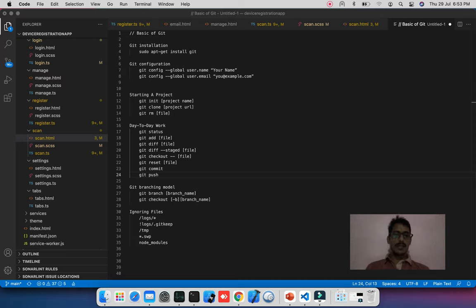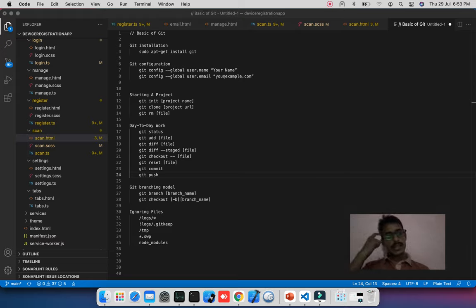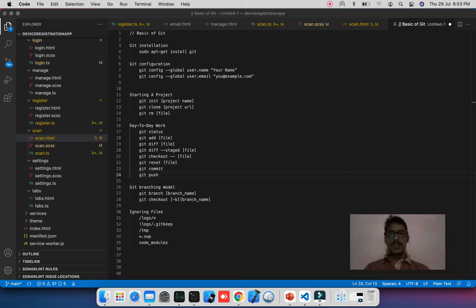For Windows, there is already an exe file provided which gives two types of uses: one is GUI and one is command line. I will provide the download link in the video description and also a cheat sheet for git operations used in daily life.